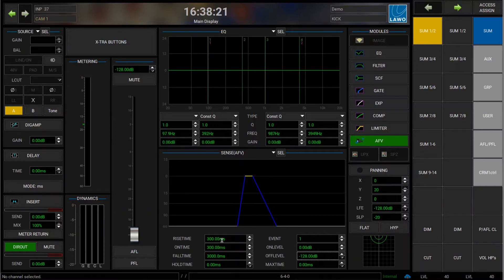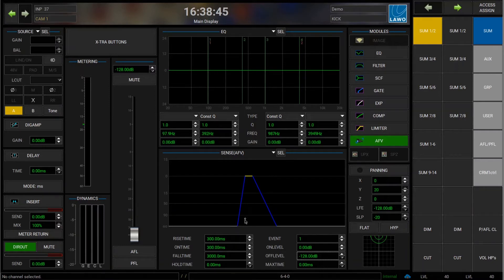The rise time is the amount of time it takes to go from the off level to the on level — basically the fade-in time, which is set to 300 milliseconds here. Opposite to that, we have the fall time, set to three seconds by default, which is the fade time from the on level to the off level. On top of that is the on time — the amount of time the channel stays on even though the trigger is off. So it doesn't fade out yet, it stays on for 300 milliseconds and only then starts to fade out for three seconds.